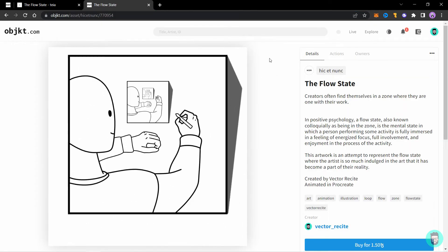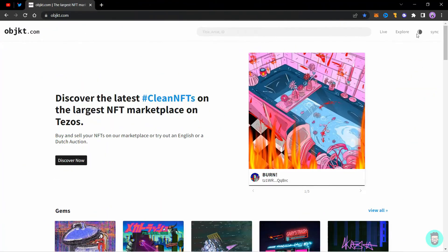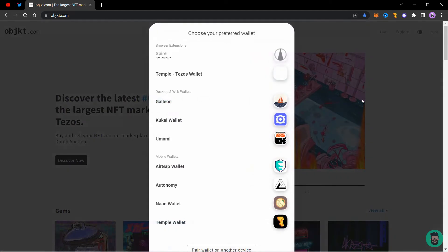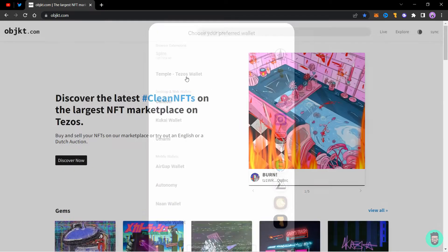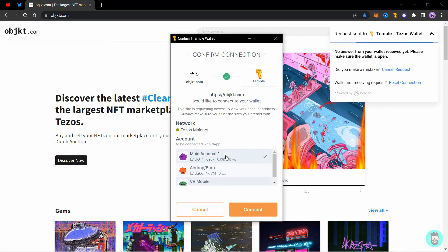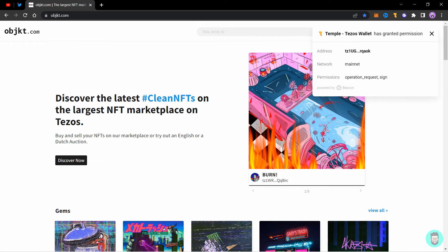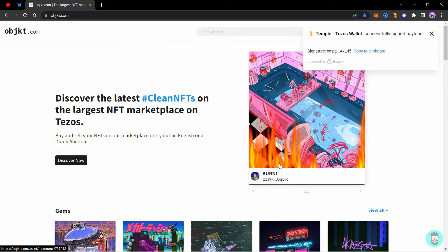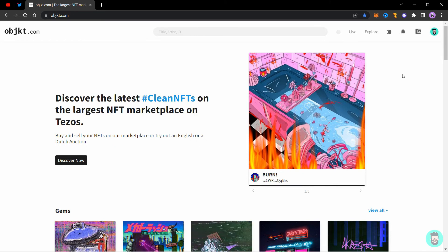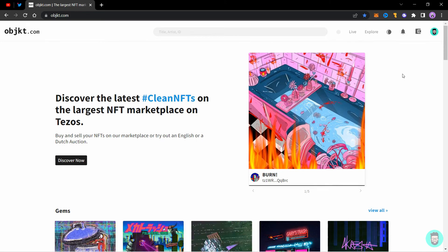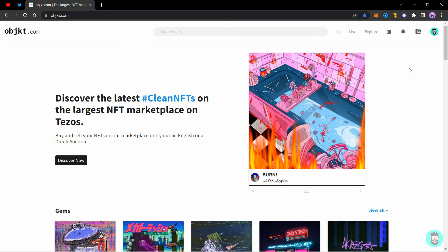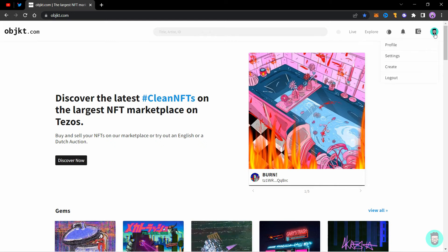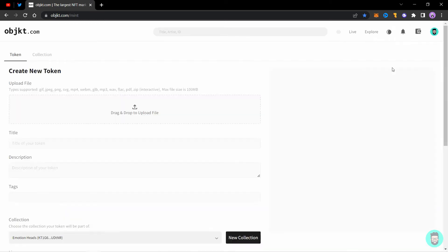Let's see how you can create an NFT on OBJECT. So we are on object.com. Click on sync to sync your wallet and login on object.com. Select your account and click on connect, click on sign. Now to mint on object.com, you need to first create a collection and then mint into that collection. It is basically a smart contract and only you can mint in your collection. So click on your profile and click on create.